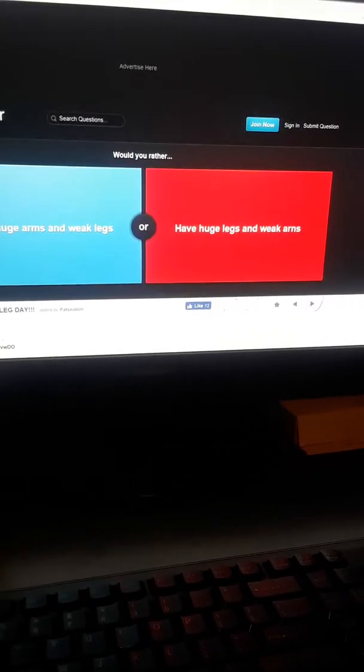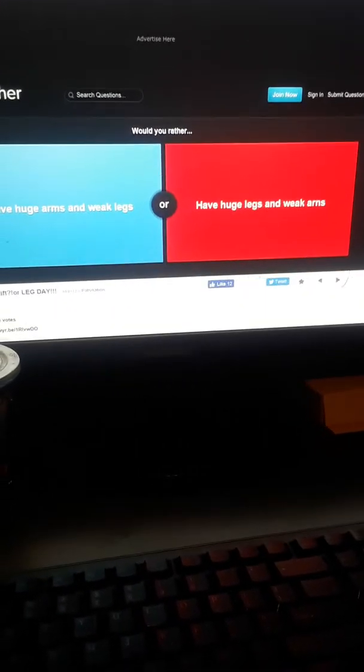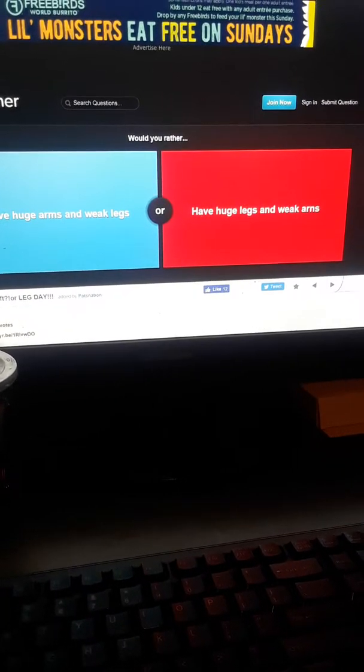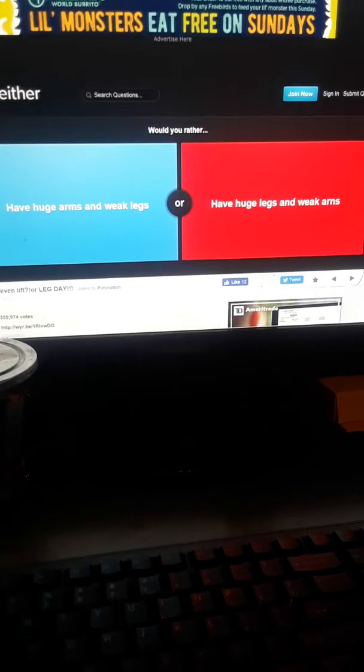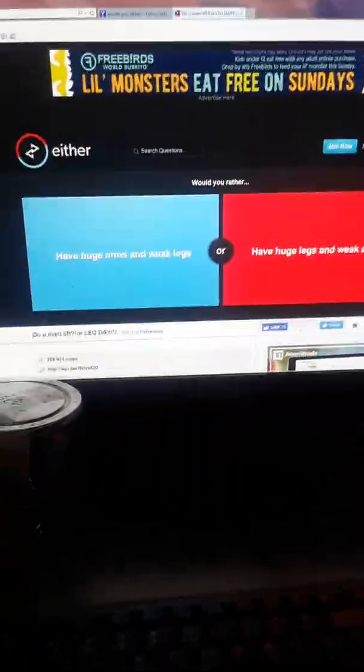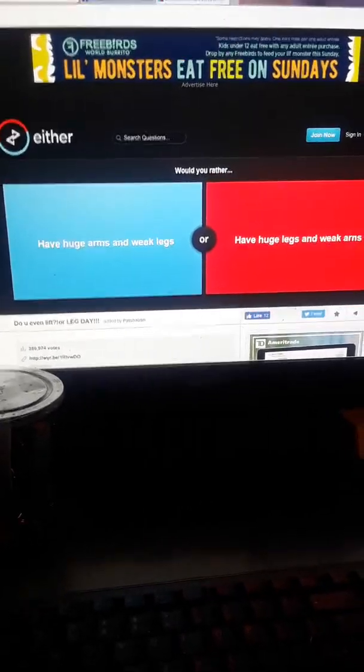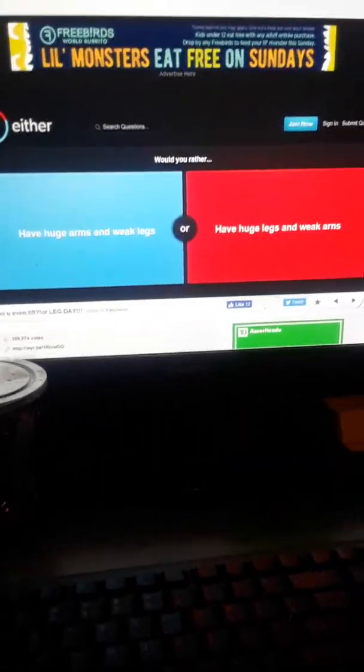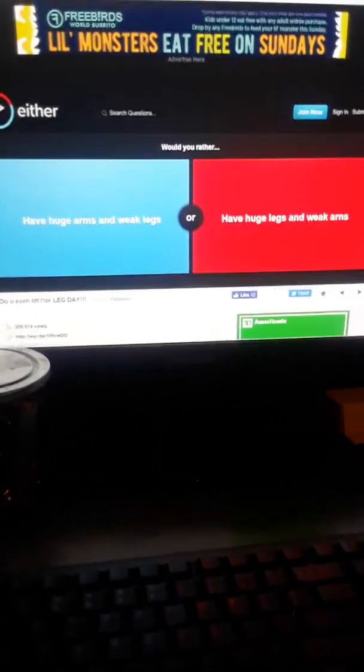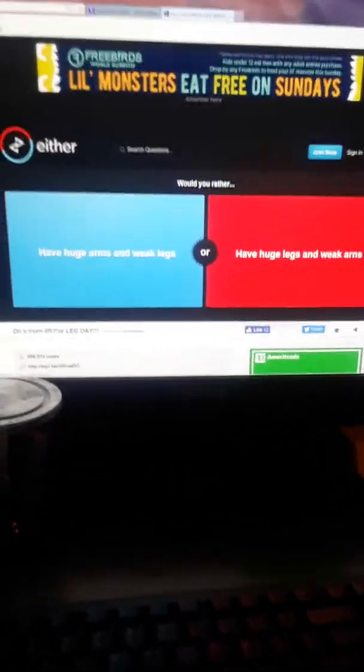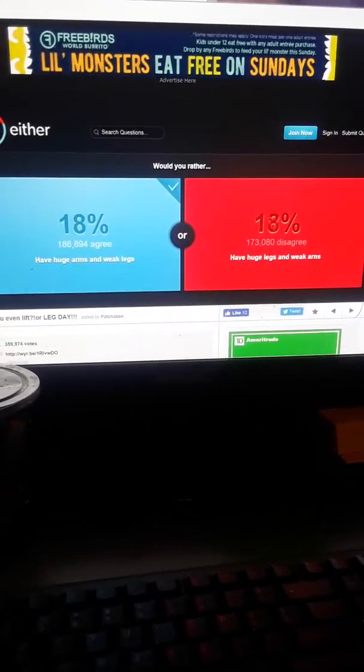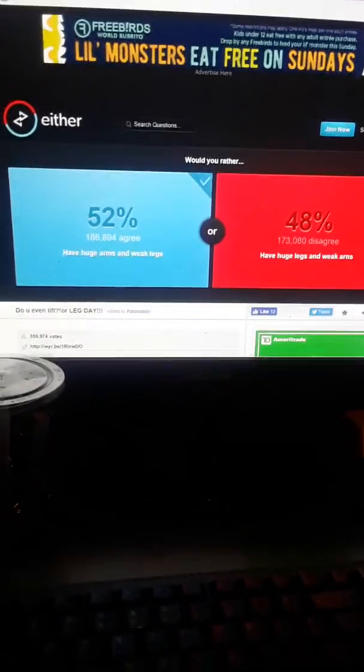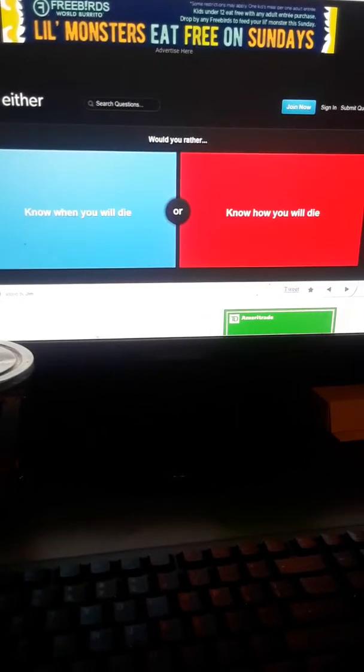Would you rather have huge arms and weak legs or have huge legs and weak arms? I'm gonna have to go with the arms because with my arms I need those to lift. Now weak legs I kind of have right now, but I work at Home Depot guys, I'm like overnight freight, so I have to make sure everything's lifted. So I'm gonna go with huge arms. Wow, 52% agree with me, so that's six.